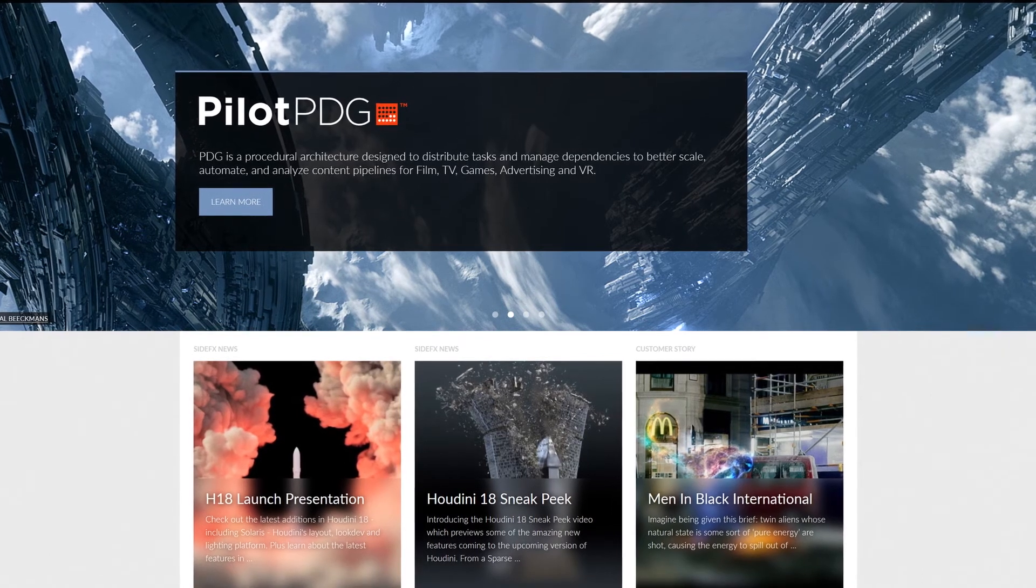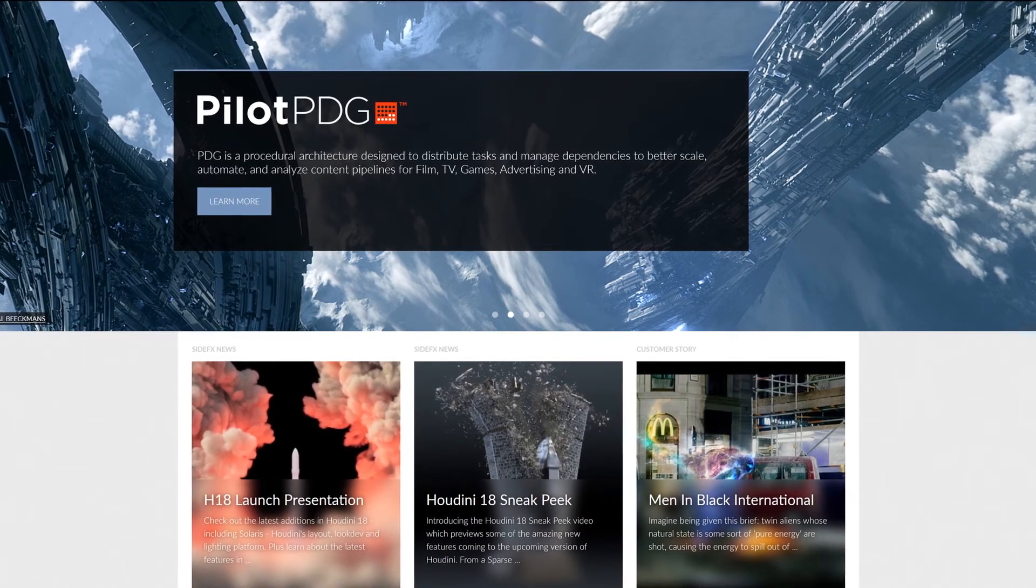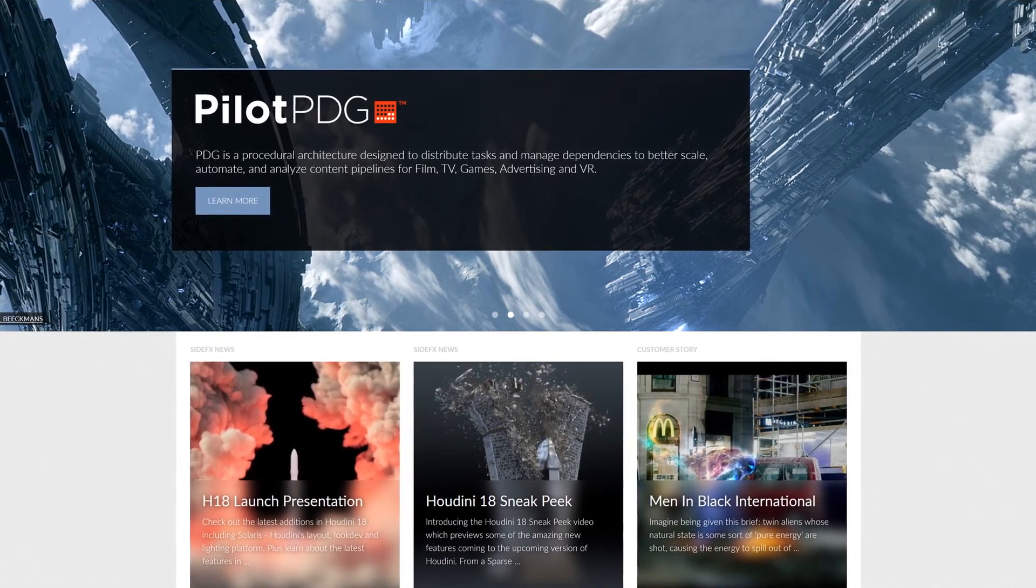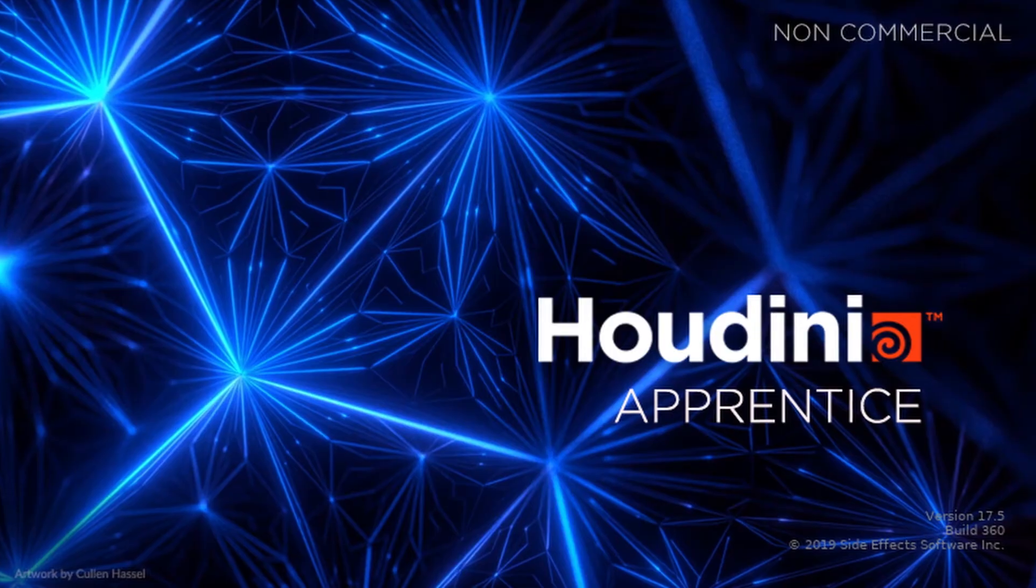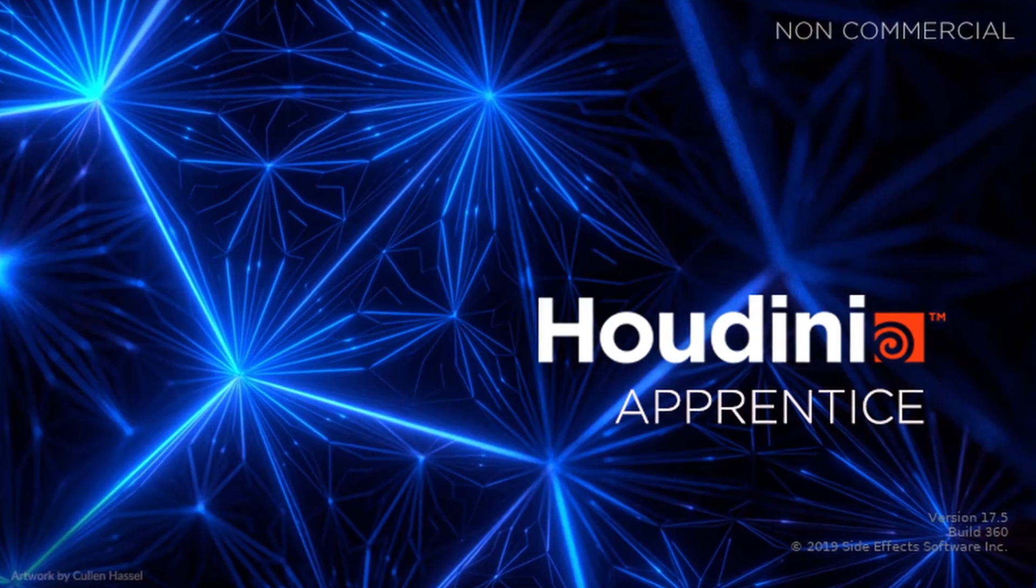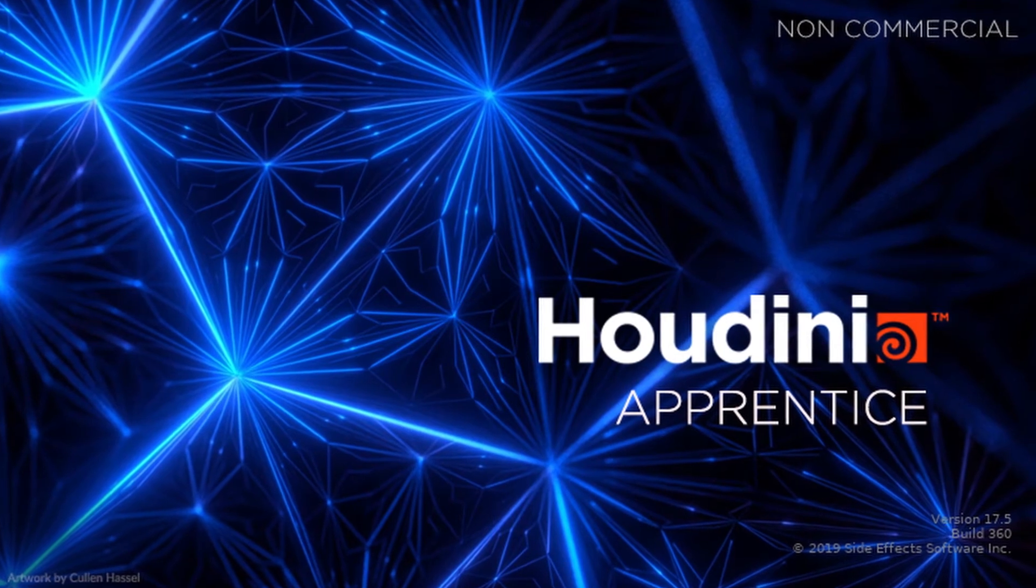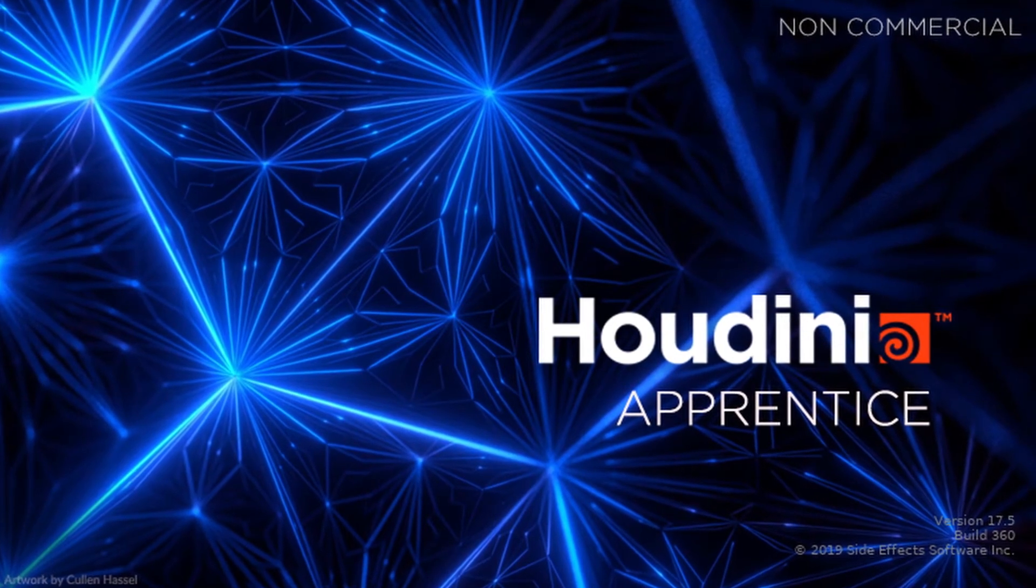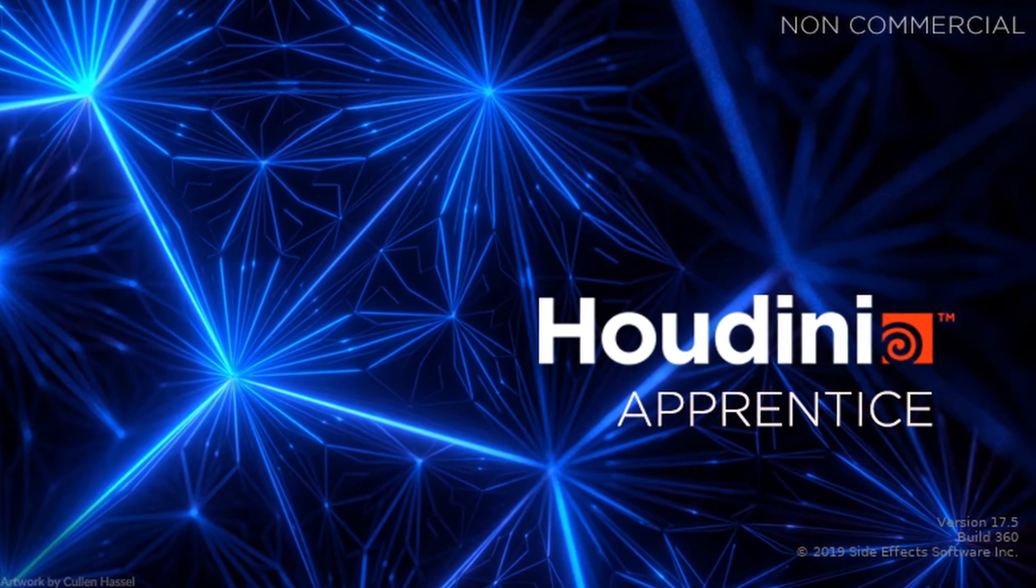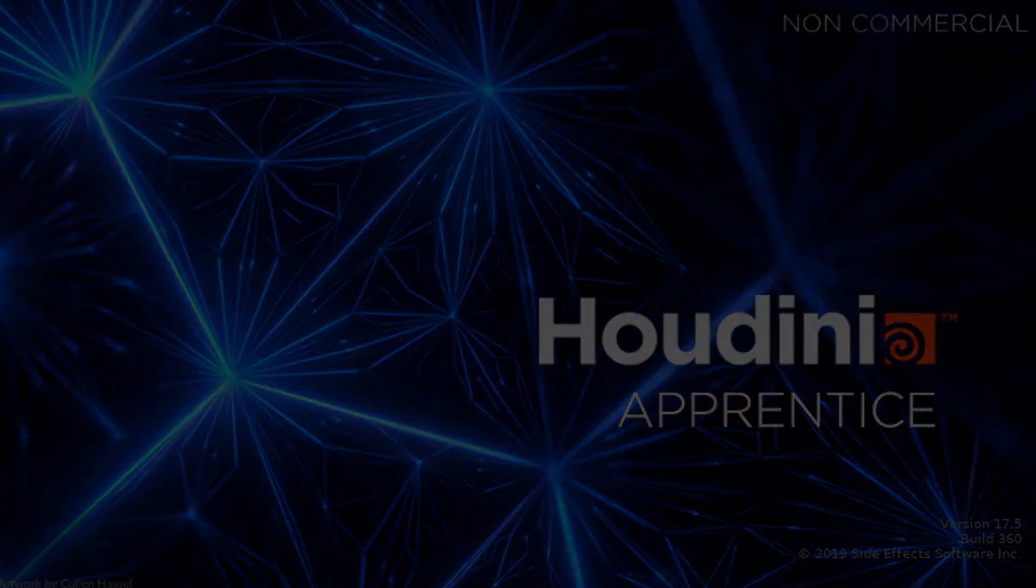For these tutorials, we are going to use mostly the Apprentice version. So let's start getting and installing Houdini Apprentice.